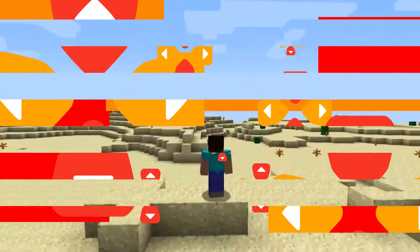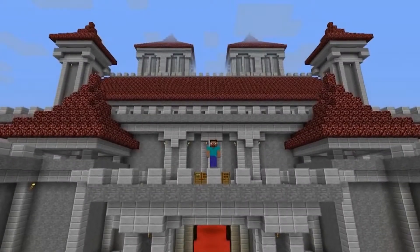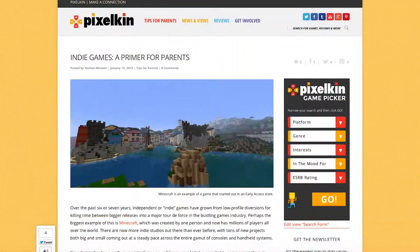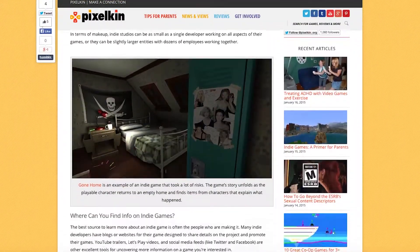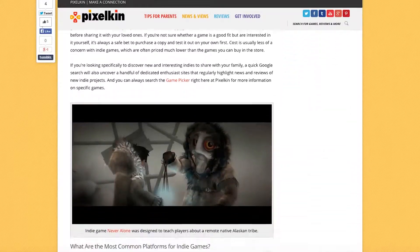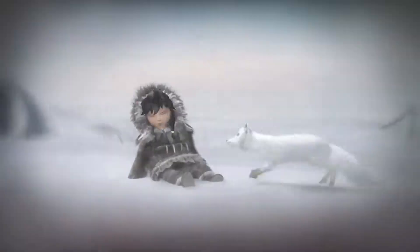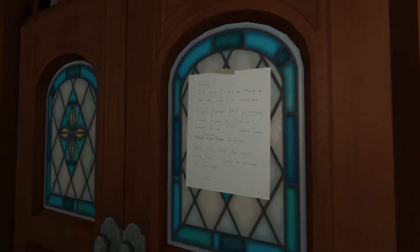Independent games, or indie games, are bigger now than they've ever been before. The ubiquitous Minecraft started as an indie game. If something that big can be indie, then what does indie even mean? Nathan Munier has written up The Ultimate Guide to Indie Games. If you're new to gaming but want to take advantage of some of the most interesting, creative games out there, this is a great place to start.